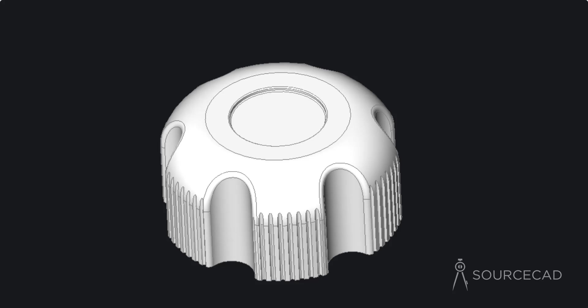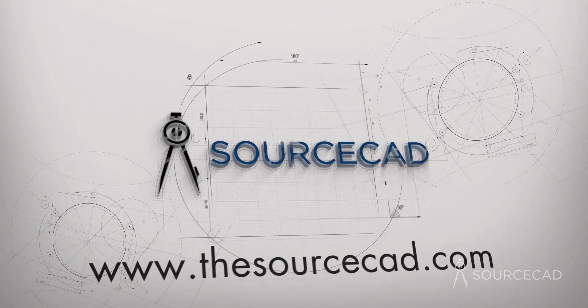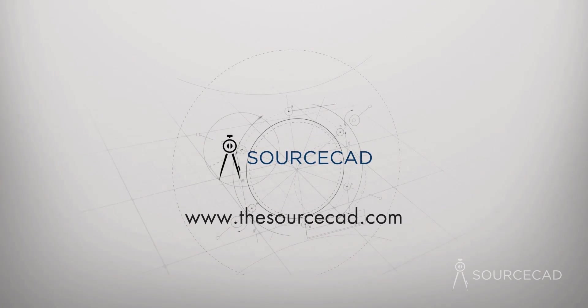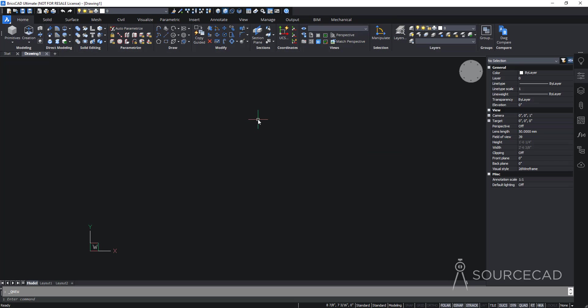Welcome to SourceCAD. In this video, I'll show you a step-by-step method of making a 3D part using BricsCAD modeling. So let's get started. I'll start with BricsCAD modeling — right now I'm on the Get Started screen. I'll click on New Drawing and begin making this part.